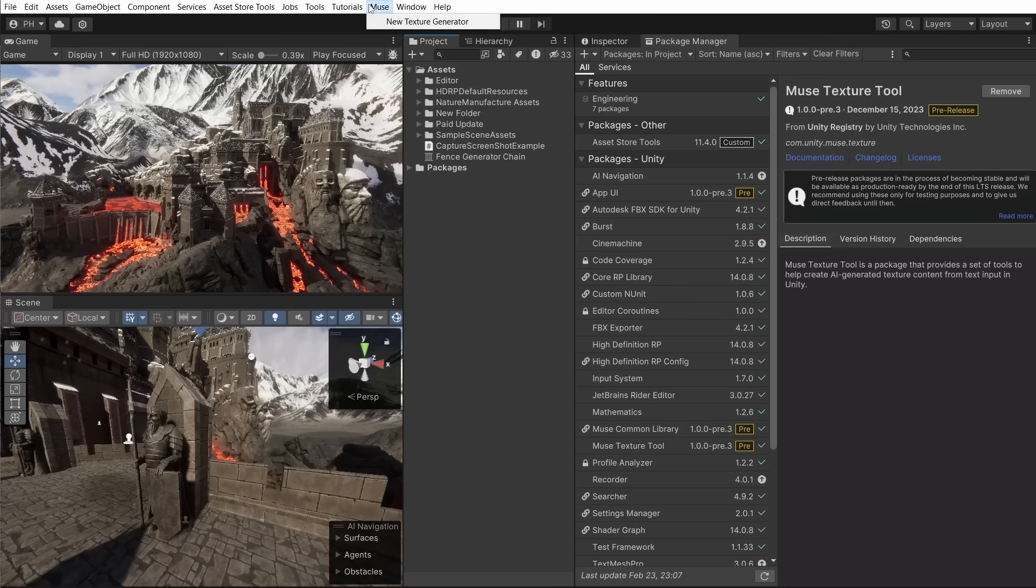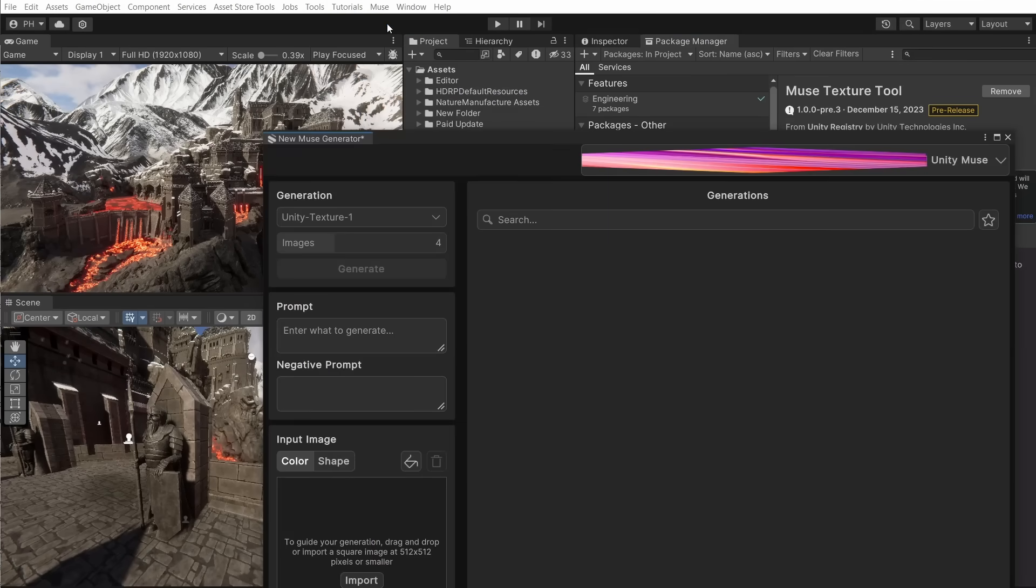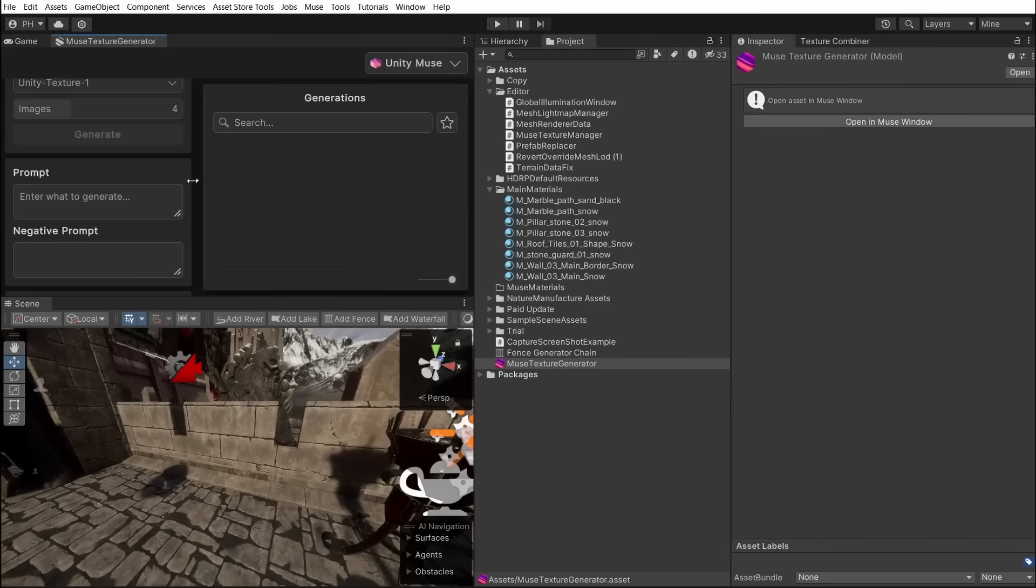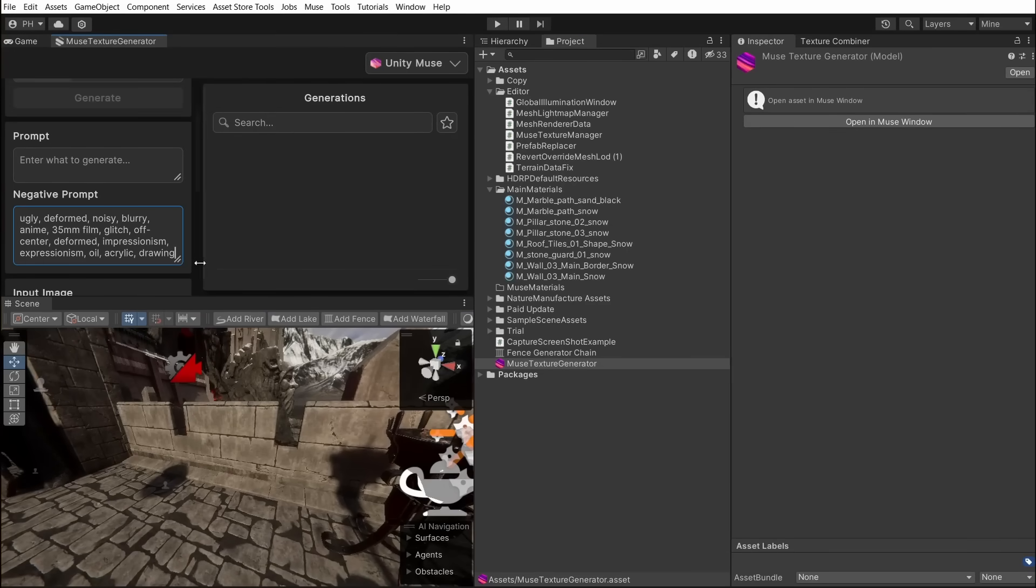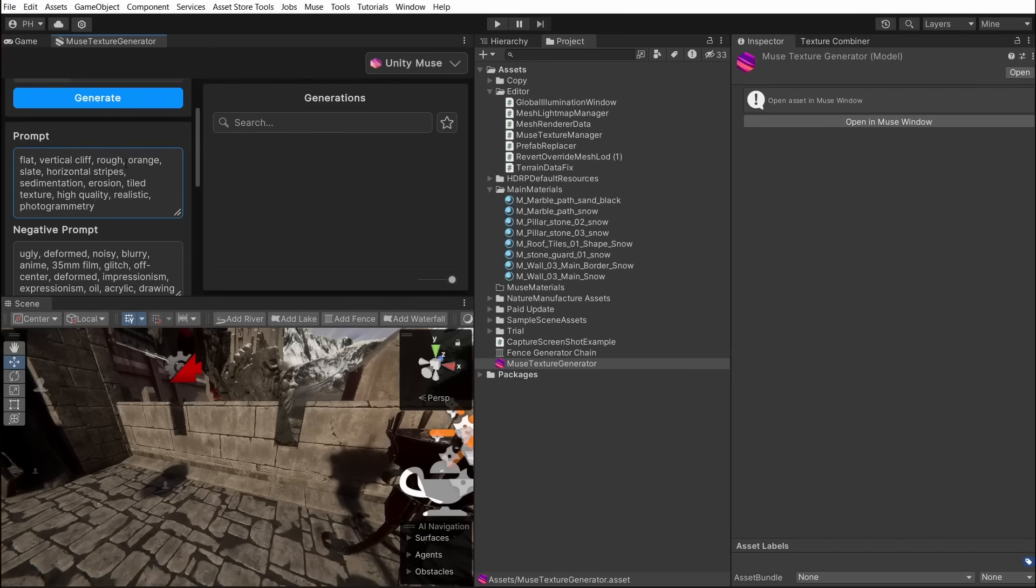After package installation we have to create a new Texture Generator. Now let's create a new look. First we'll add negative prompts to get better generation results. For the wall we want to achieve a sandstone look, we add positive prompt and start generation.